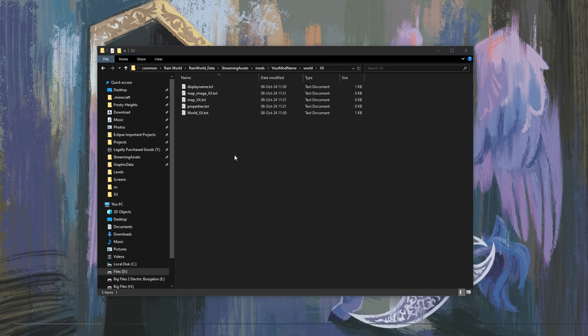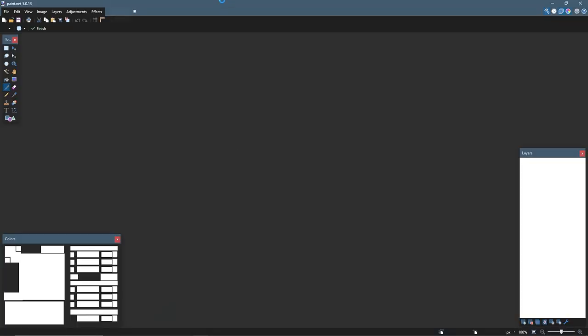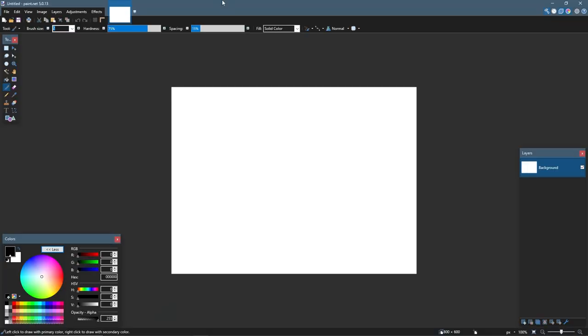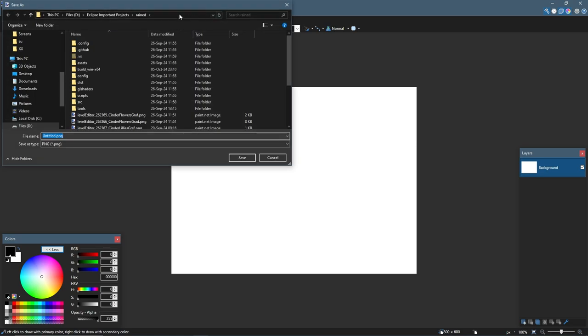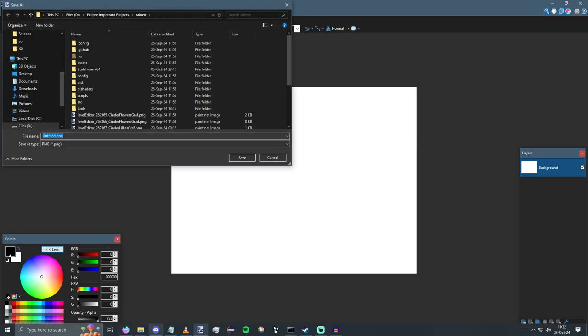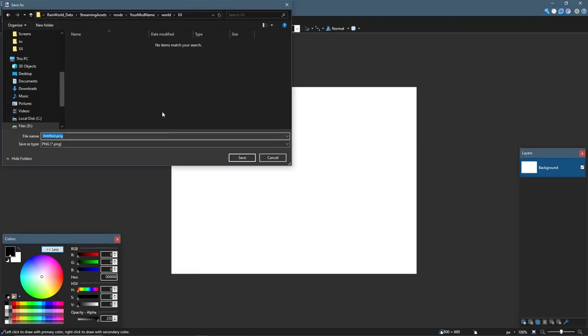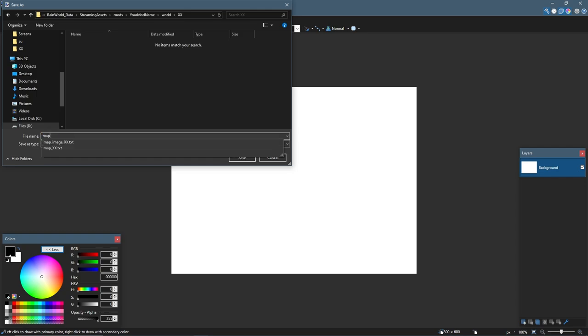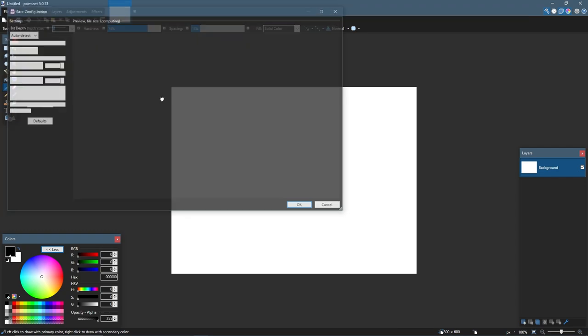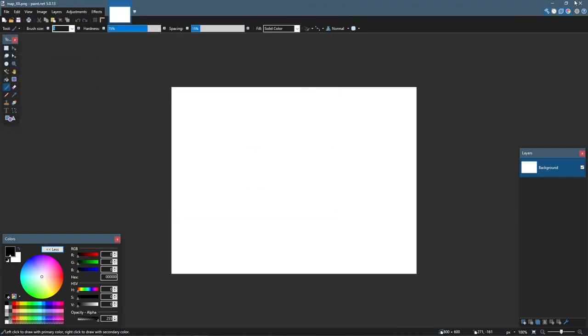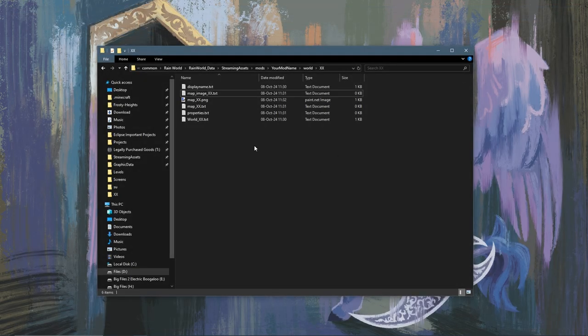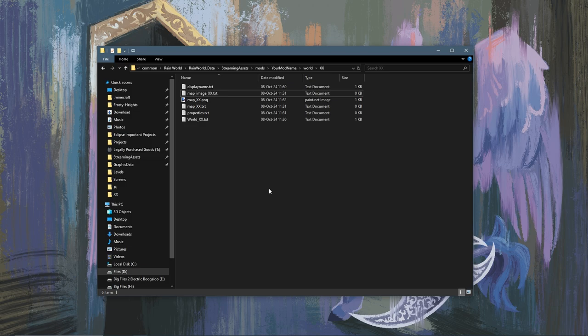And then you are going to want to save a PNG in this folder called map_XX. It can be blank, it can be any PNG. The file just needs to exist.